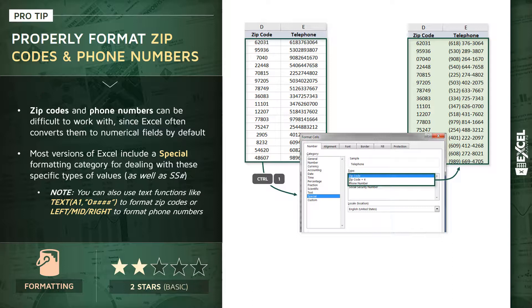You could write your own custom formatting rules, or you could use cell formulas. In this case, we could use a text function to correctly format those zip codes, and formulas like left, mid, or right to format the phone number.